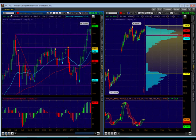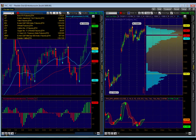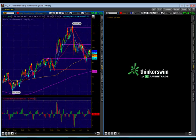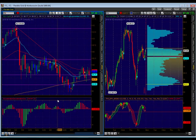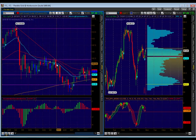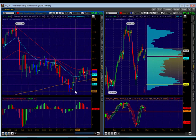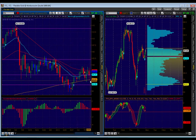Finally, crude oil is back to consolidating. We had a range, then the strategic reserve release brought it down, and now it's just in a new range. It doesn't particularly interest me right now.